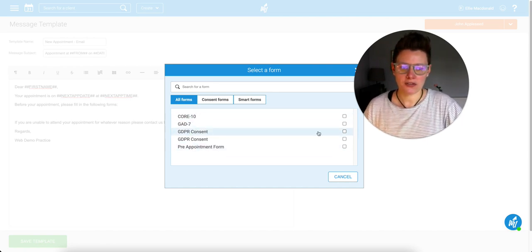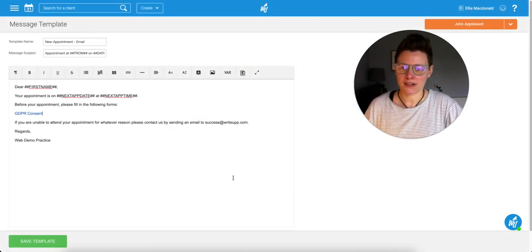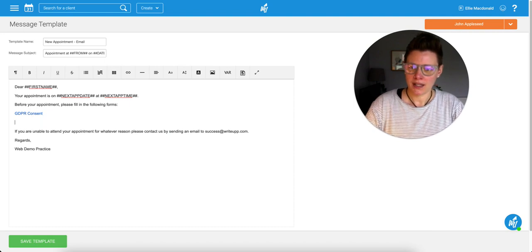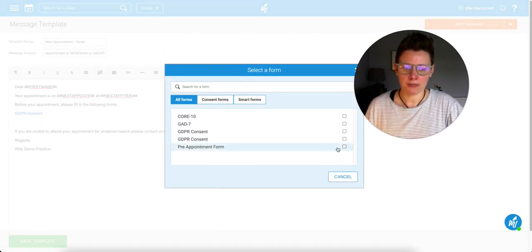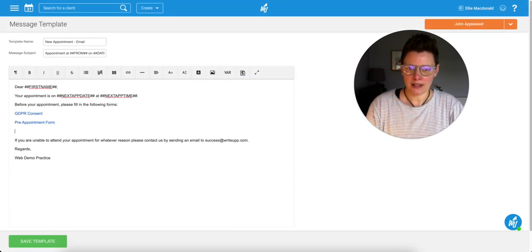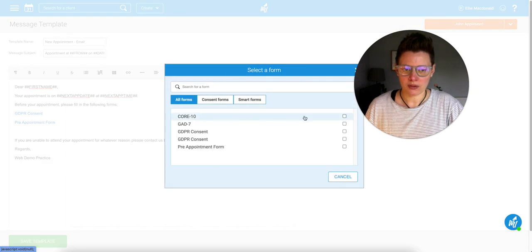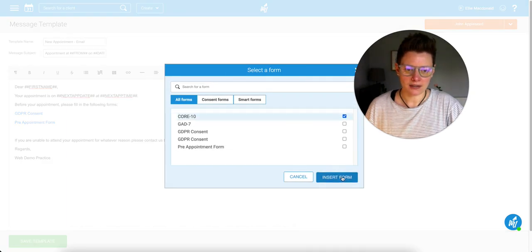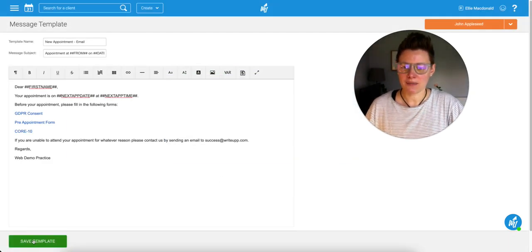So for example, for the top one I'm going to put in my consent form. I'm going to insert that one, and then I'm going to insert my pre-appointment form as well. Insert that, and let's shove one more in there, the core 10 as well. Take that and click insert form, and then save your template.